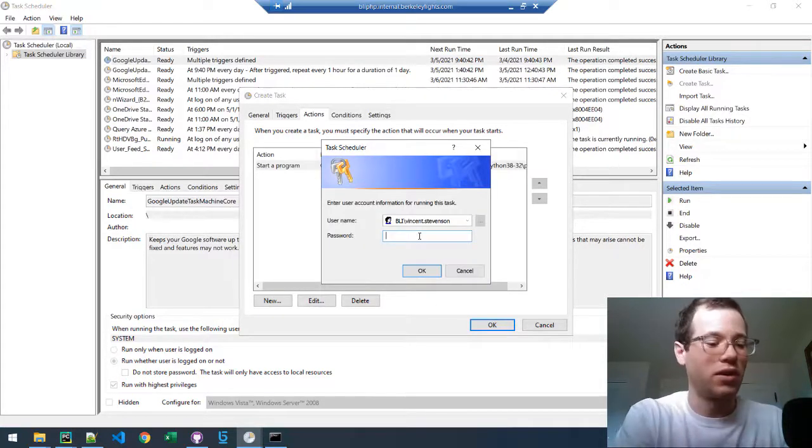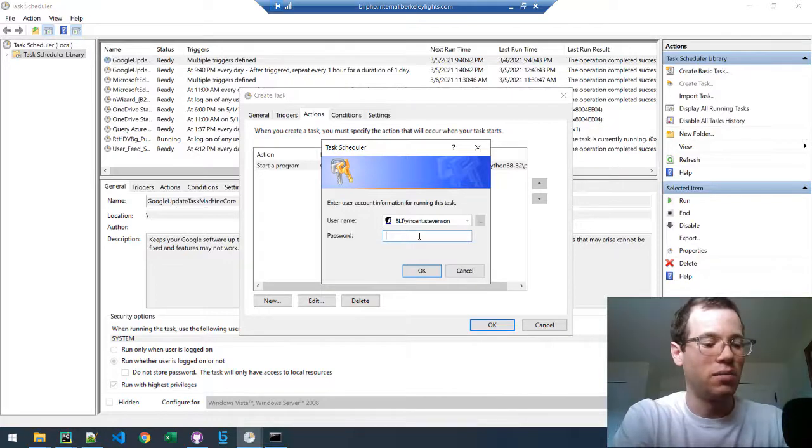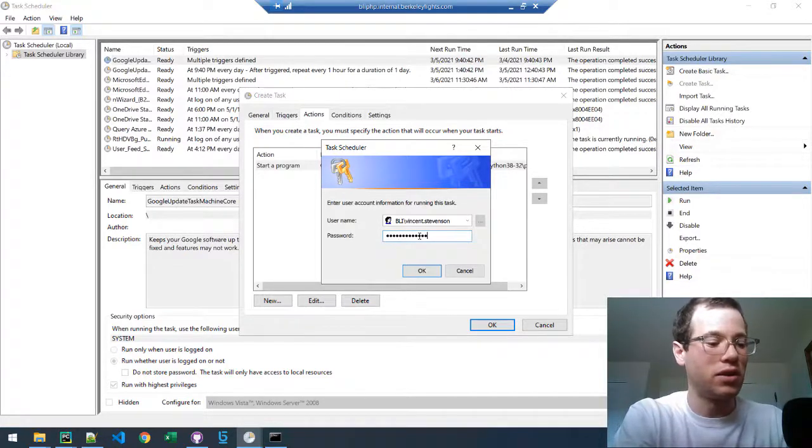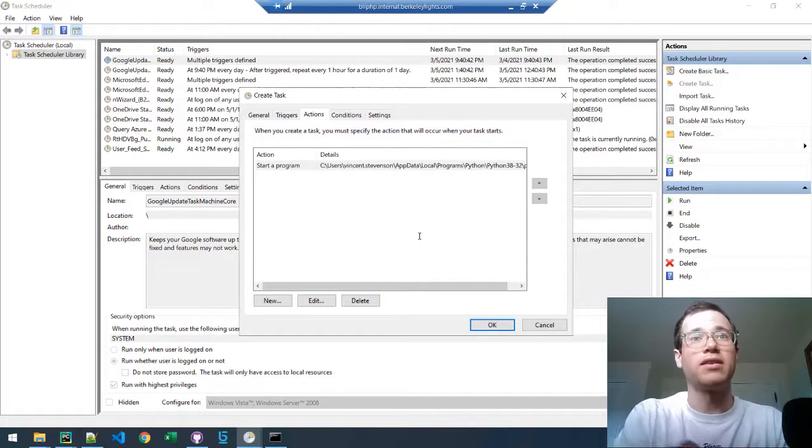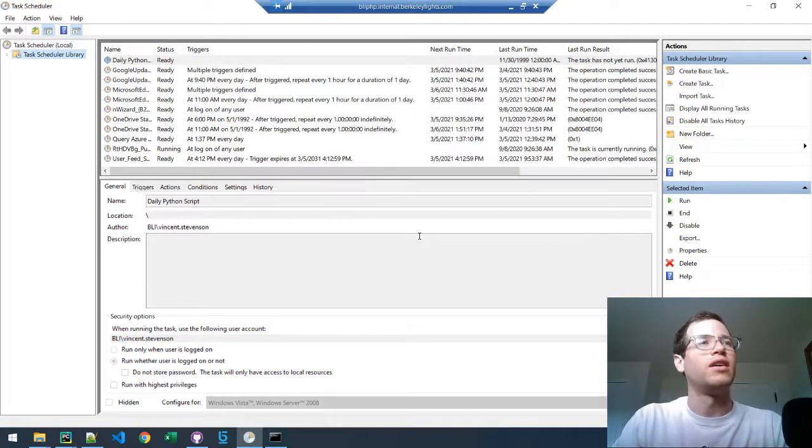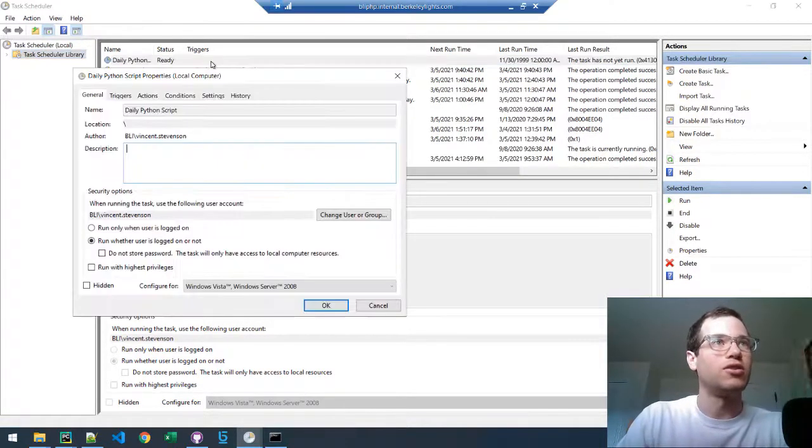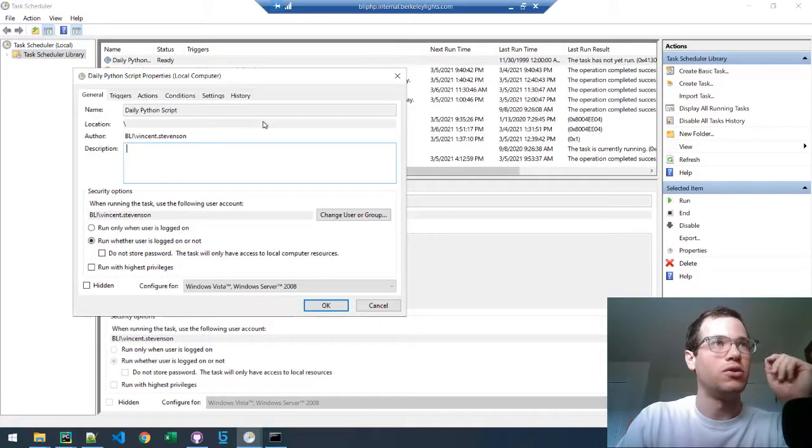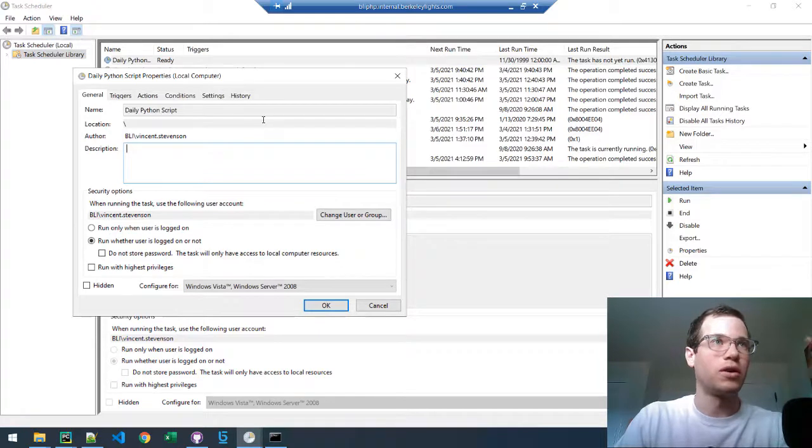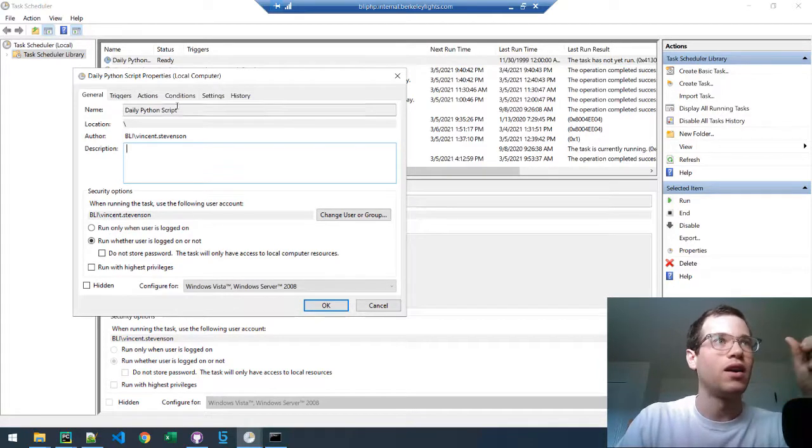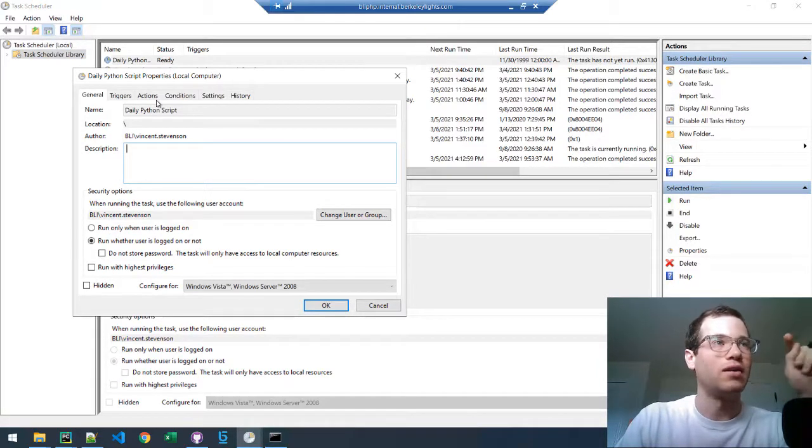If you are working at a computer where you don't have great privileges, you will need to enter in a password here. So we've got that right there. Additionally, what you need to do, and you can double click it to open it up to modify the properties of your task,